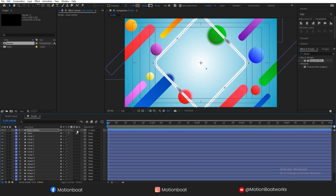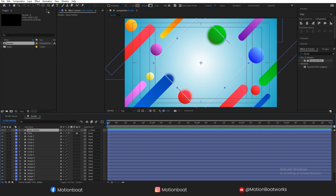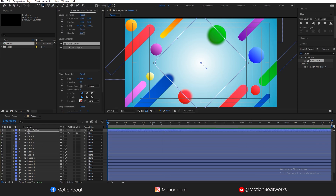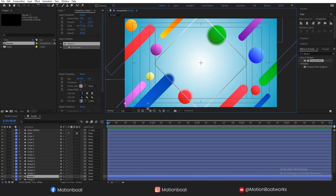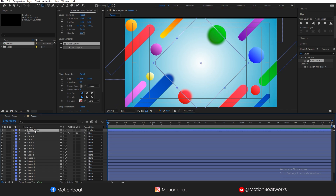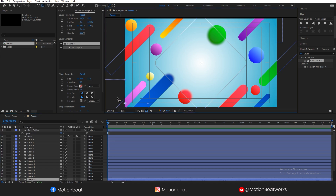I forgot to turn off the adjustment layer option. Adjust the gradient a bit and set the opacity to 50%. Cool, this is looking nice.